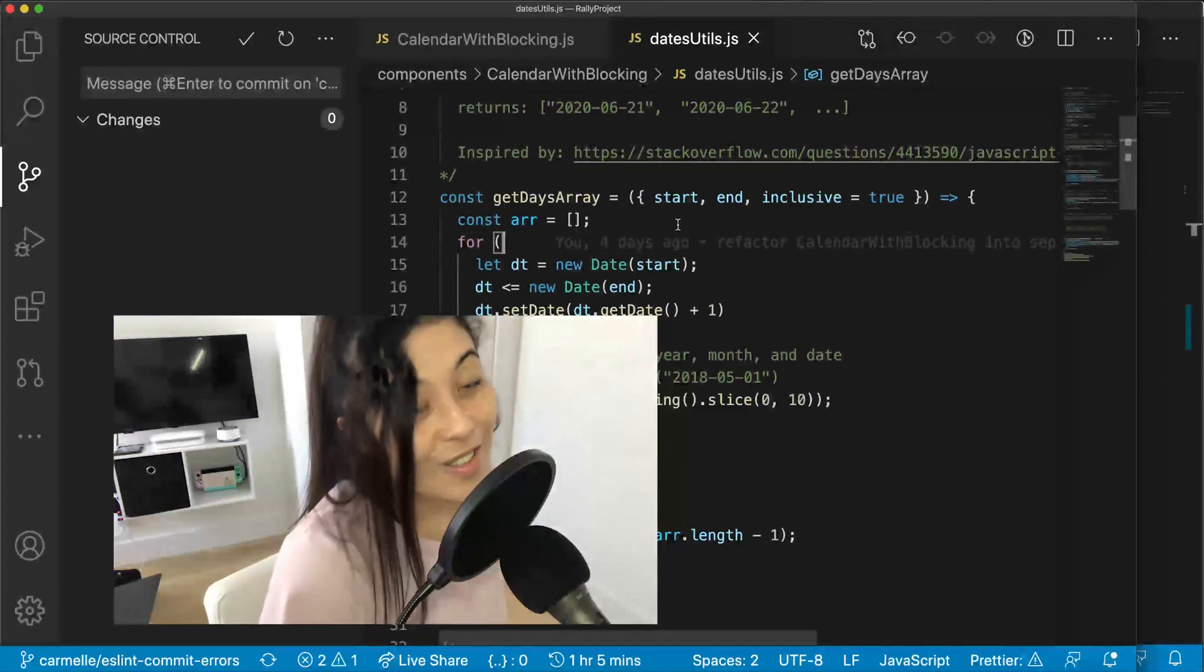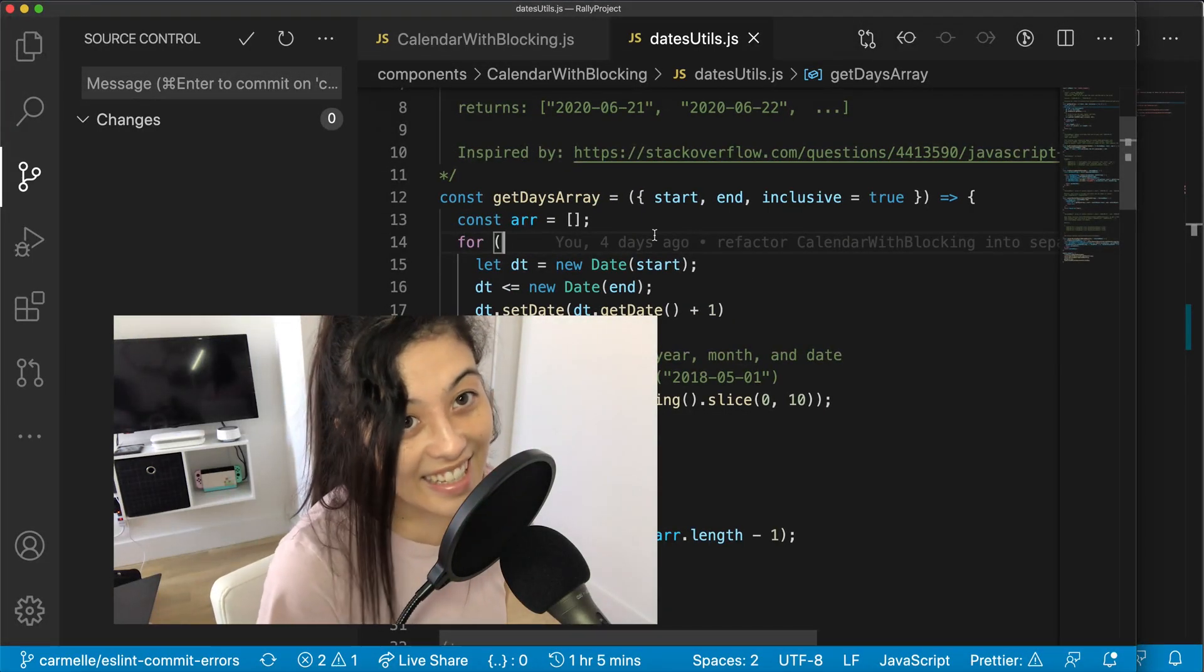So those are my three extensions that are my favorite on VS Code right now. If this video helped you, don't forget to like and subscribe and comment below with any extensions that you think I should try out